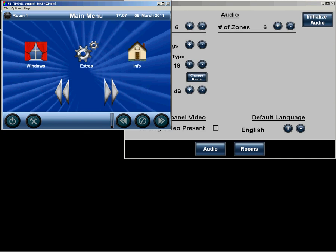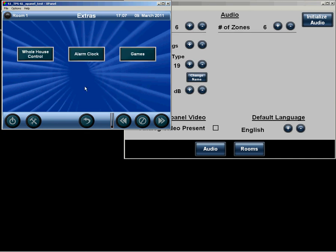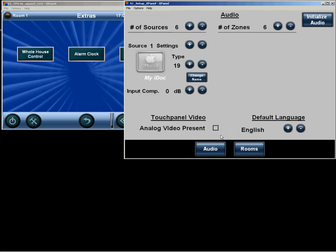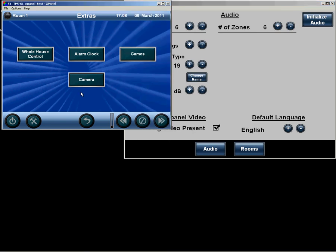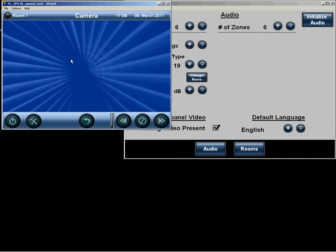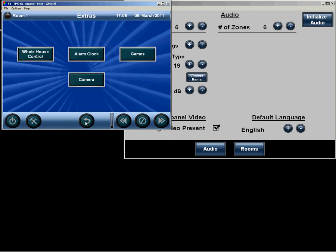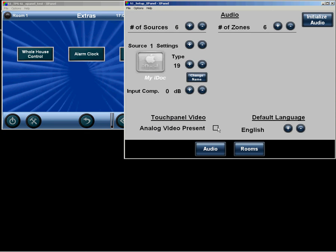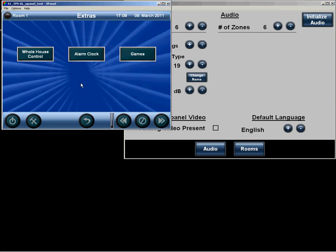Under the Extras menu, we have here the opportunity to say if an analog video signal is connected to the touch panel, in which case this camera button appears. So you could put a door camera, or something like that, in the system. And again, simply unselect it, and the function goes away.